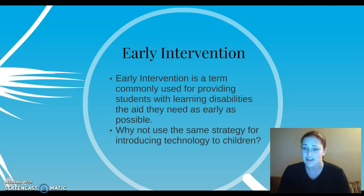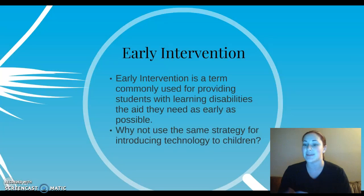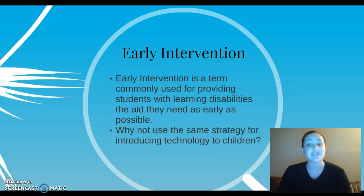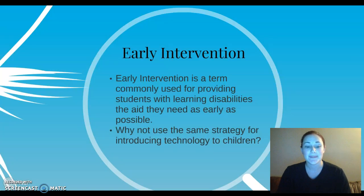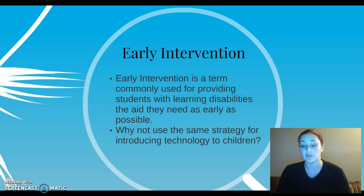So let's talk about early intervention. Early intervention is generally a term commonly used for providing students with learning disabilities the aid that they need as early as possible. We can use that same technique, since it has been proven successful, on students without learning disabilities — we could use it on children with technology in general. If you intervene early enough to teach them this technology, since they already have access to it, you might as well make it educational. I believe that it will produce a more successful learning environment, and technology won't be a distraction anymore — it can be used as a tool for learning.